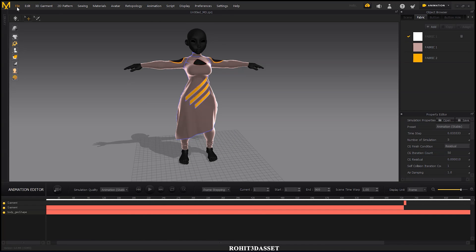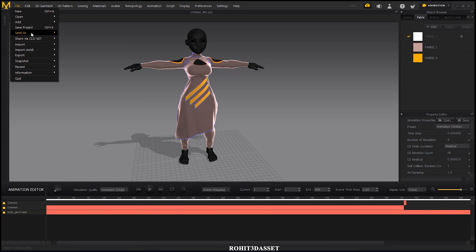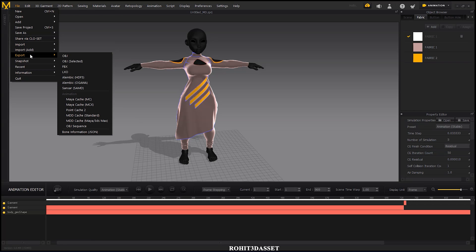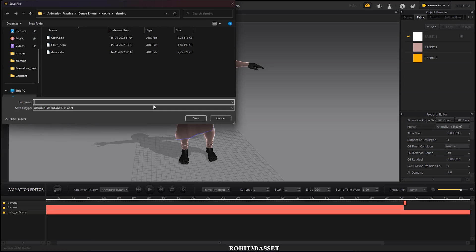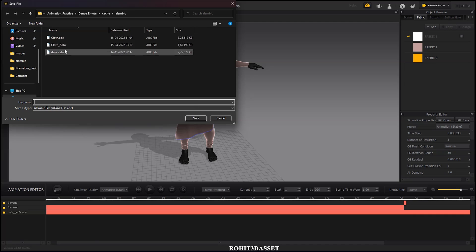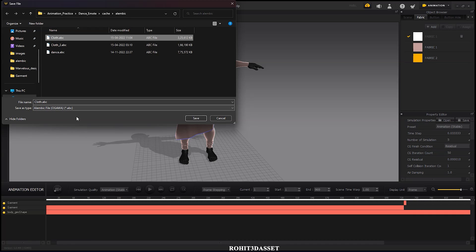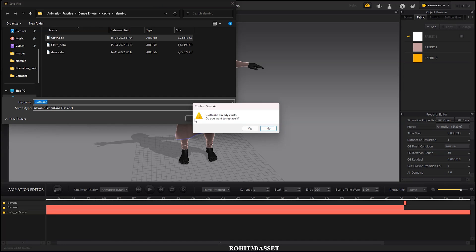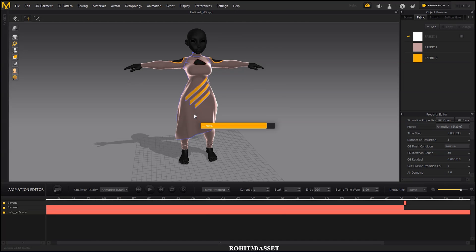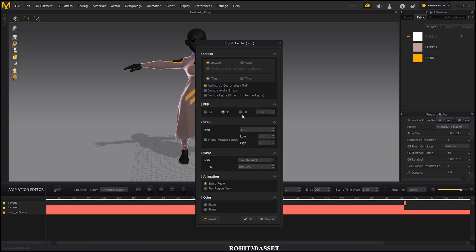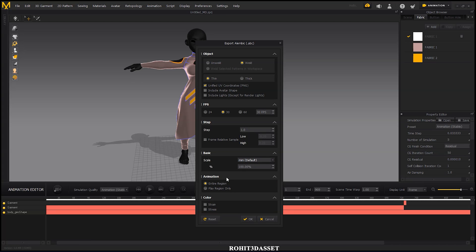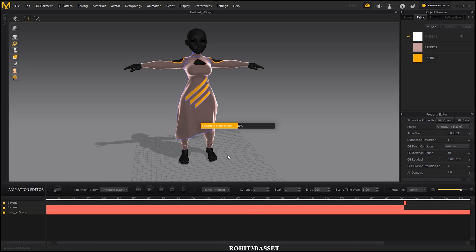After simulation is completed, go to file, export, and click on Alembic Ogawa option. Give name to your file and click save. Check your FPS and other settings and click OK. It's going to take time, so keep patience.